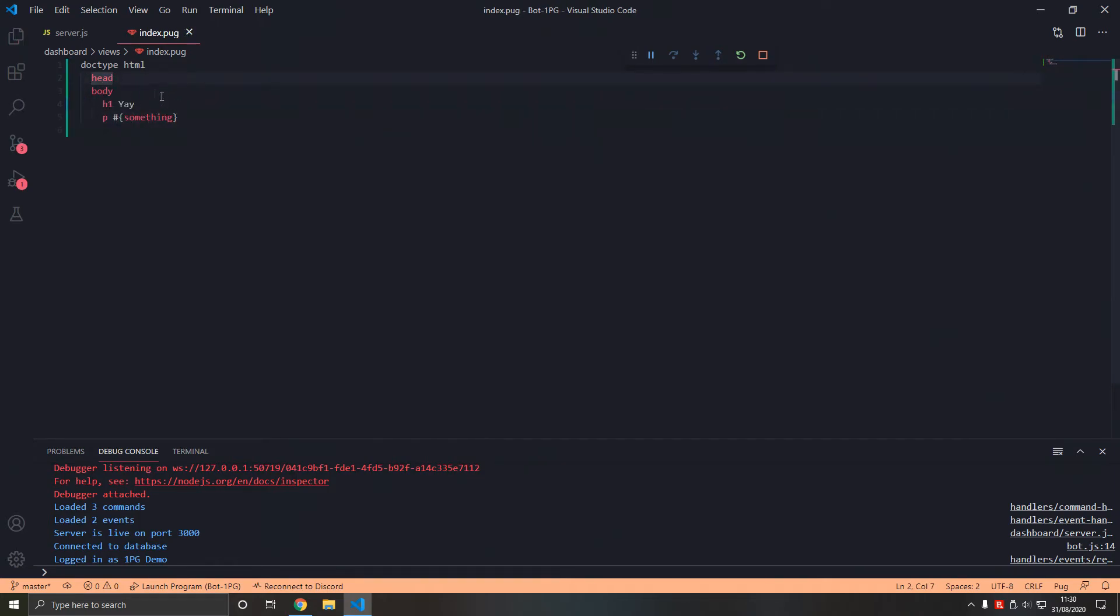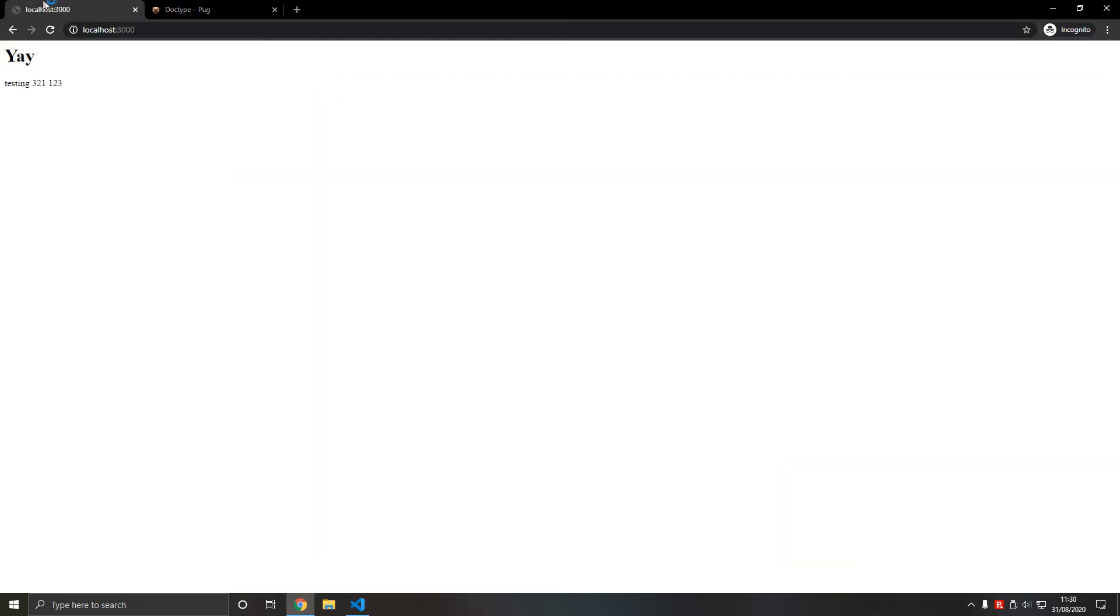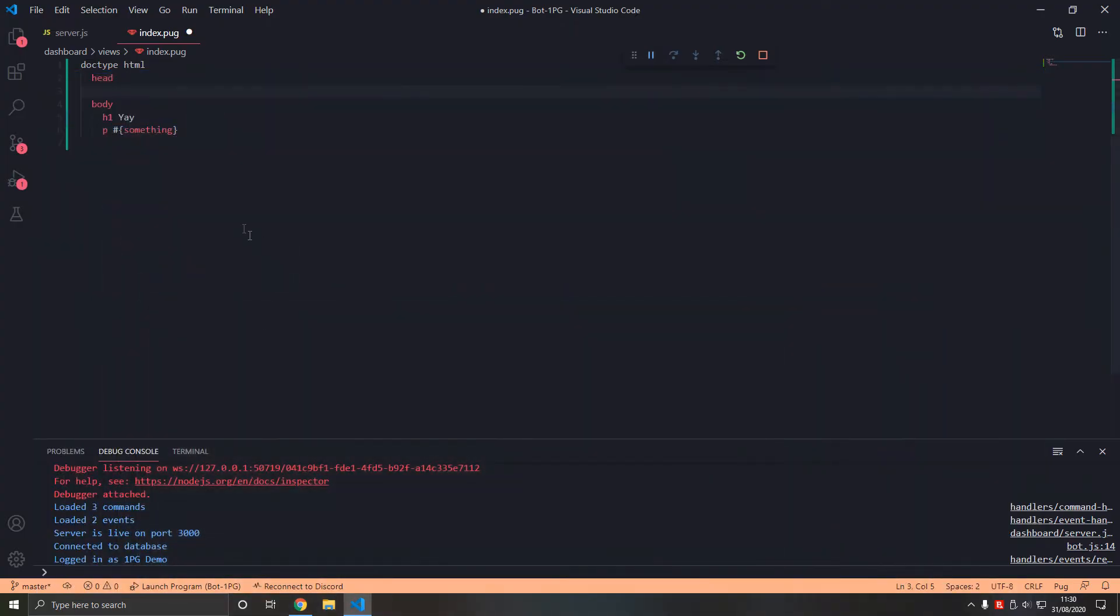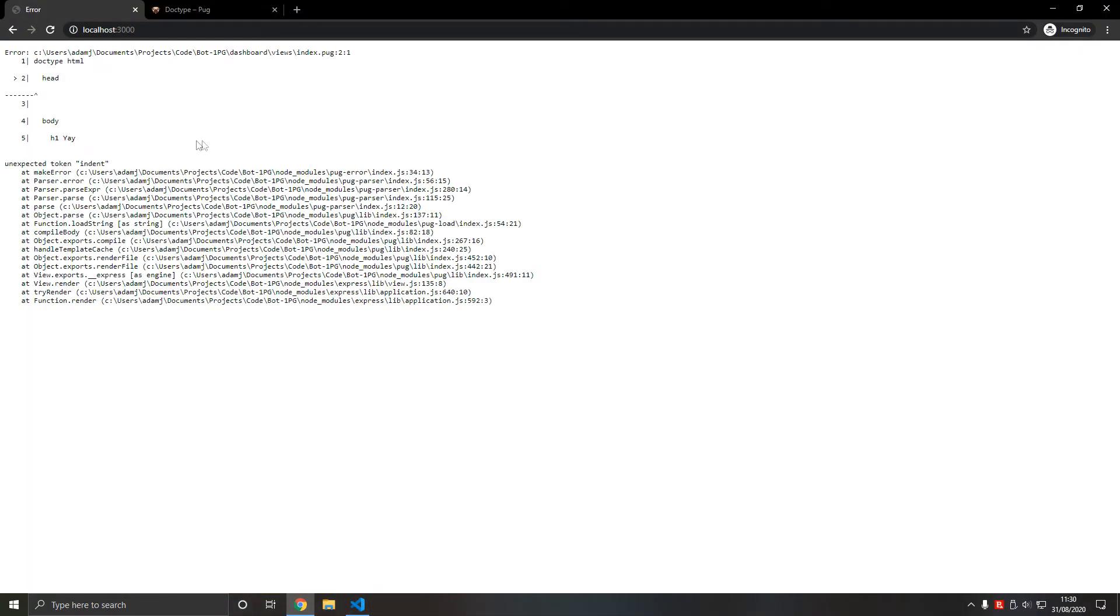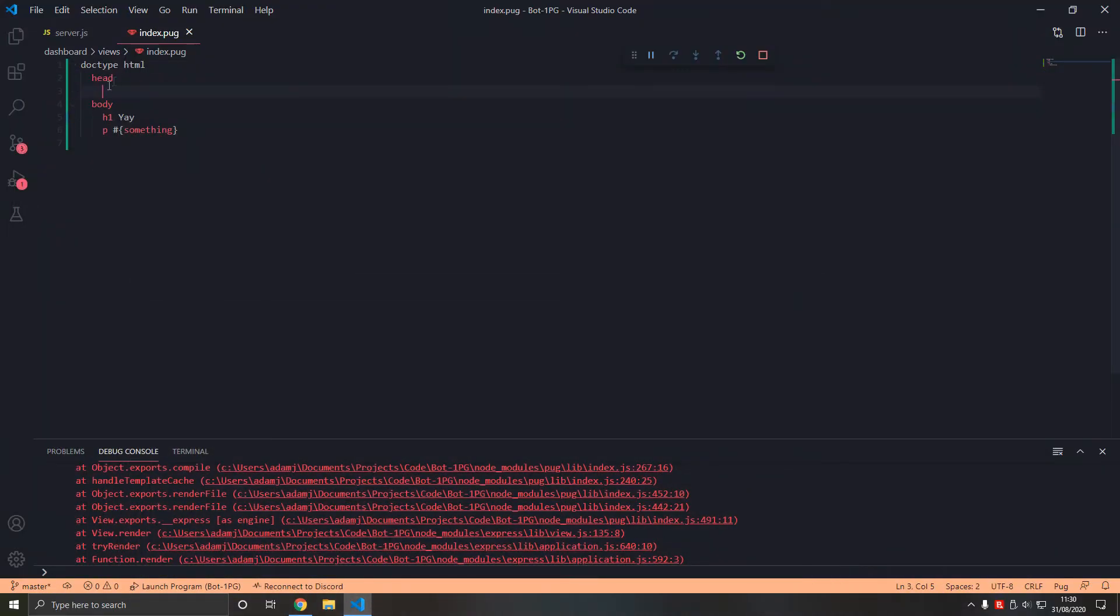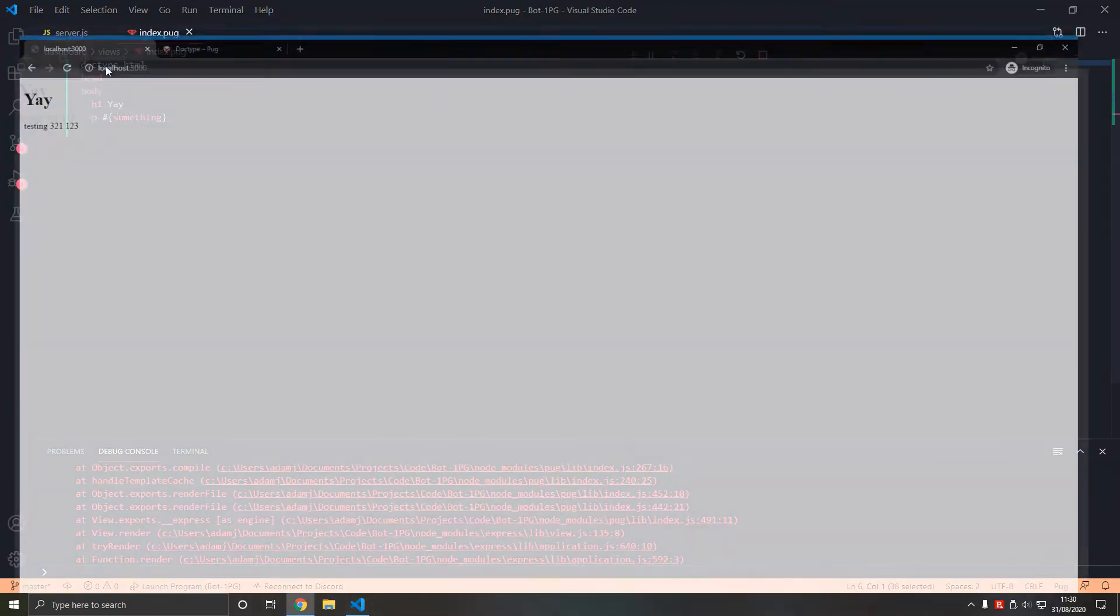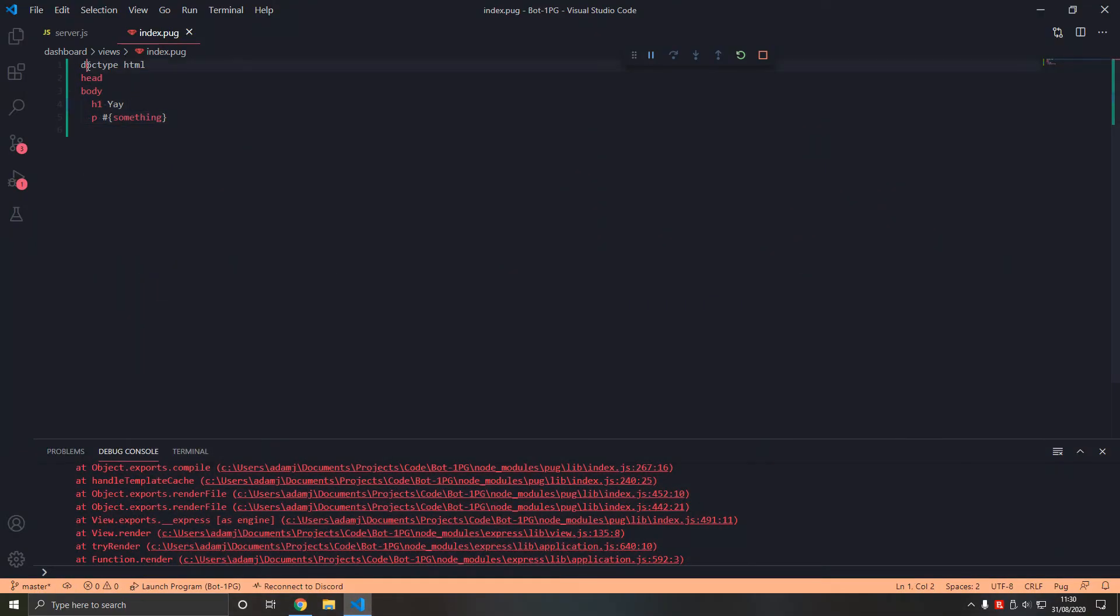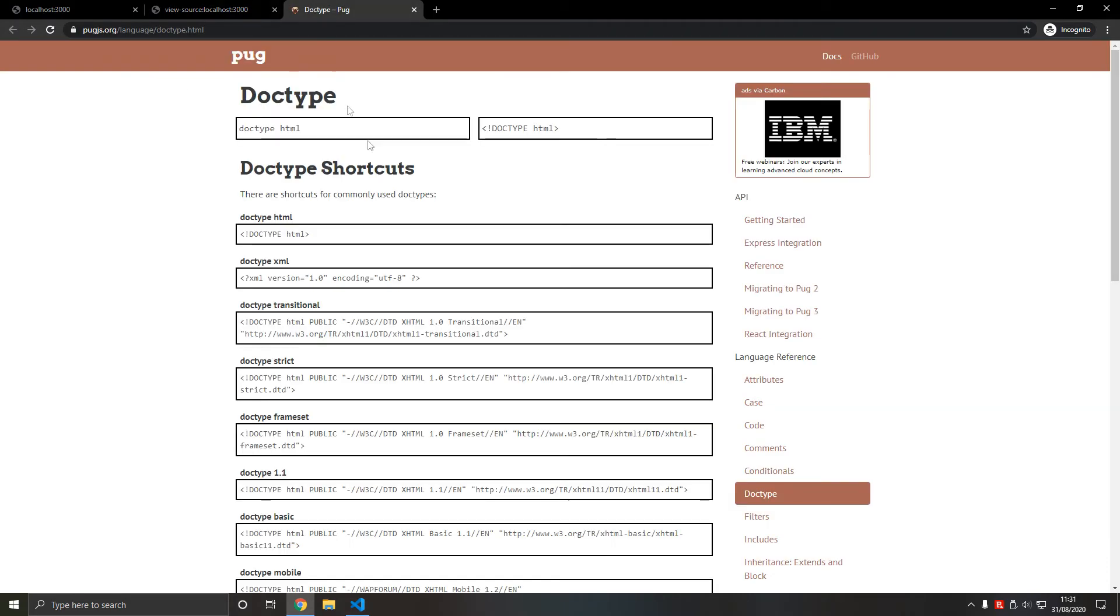Now if we refresh, I'm not expecting much to change. Unexpected token indents, so we're having problems with indenting here. So there we go, we don't need to indent these basically. That's a thing with Pug. Now if we look, it translates to this. That's a cool thing with Pug. This is within the body. We're going to give it a title.